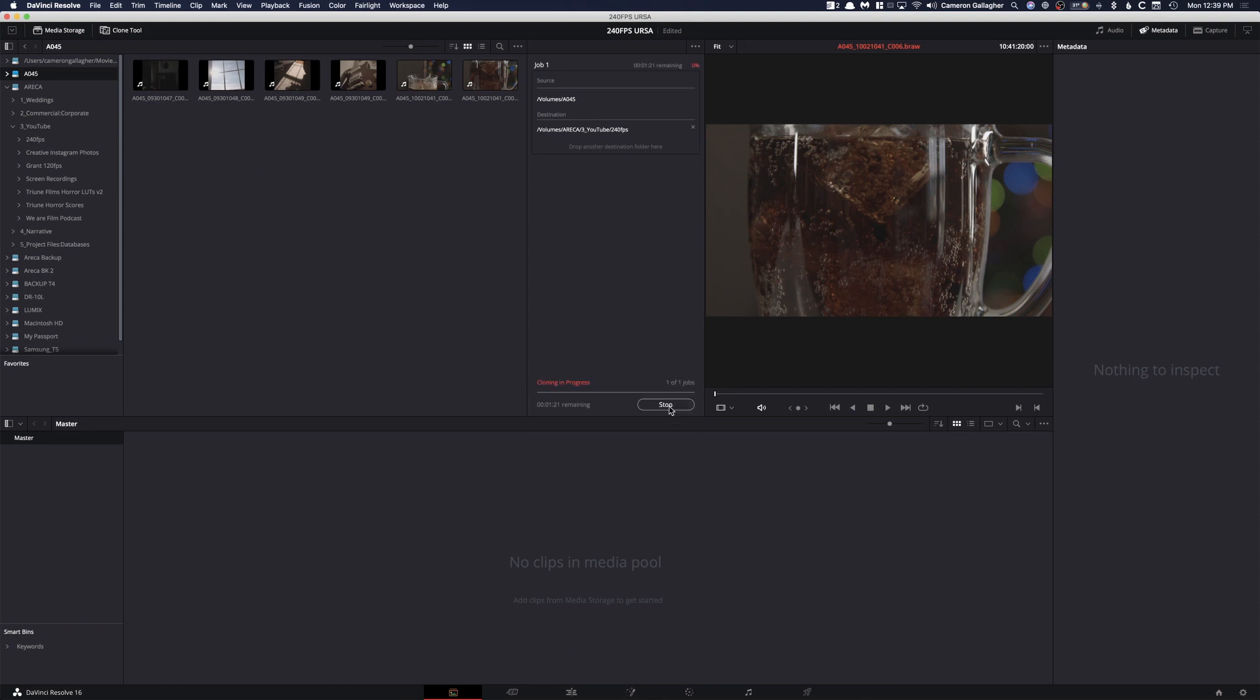And boom, I'm going to click Clone, and now it is going to clone everything over and do a checksum making sure that bit for bit every single piece of footage has been properly copied and moved over. So that is very nice, and obviously a huge advantage for anyone using DaVinci Resolve who wants to make sure that their footage is being properly copied.